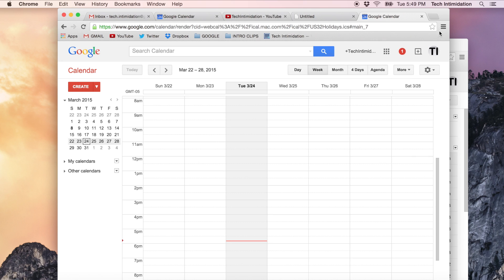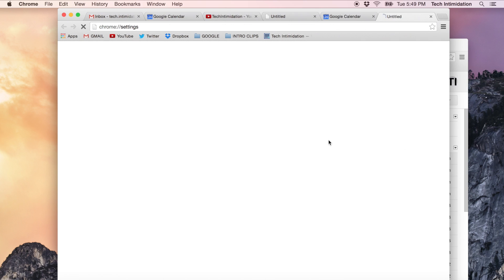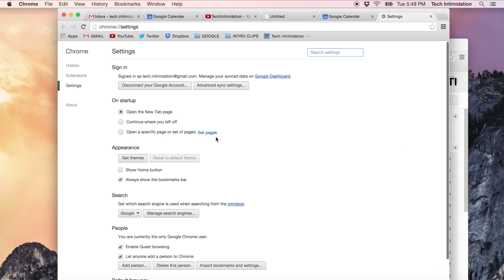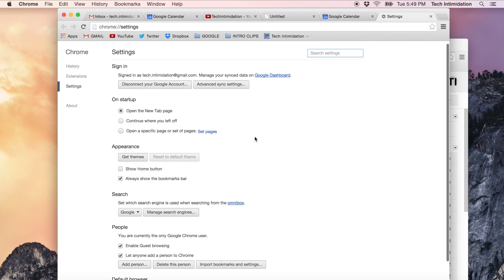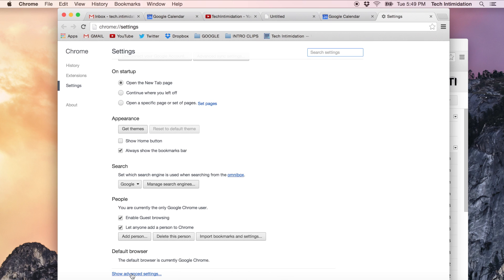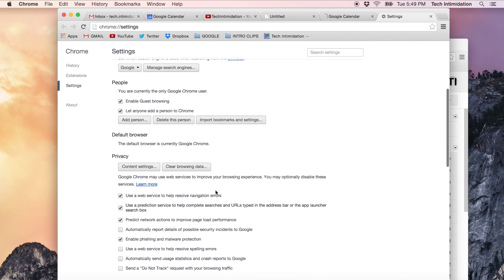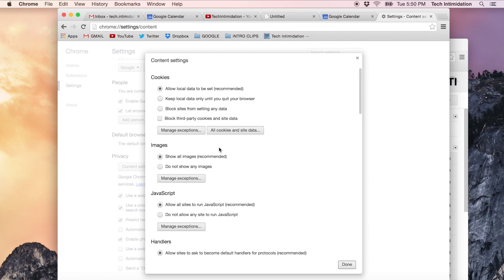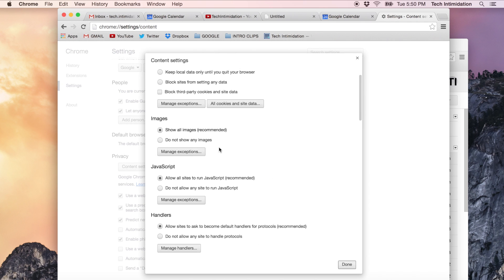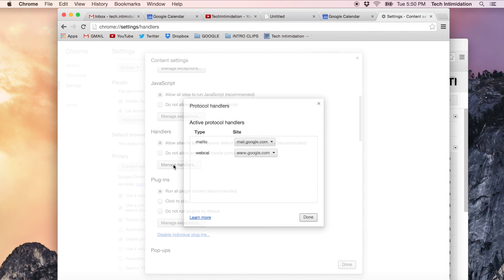So if you ever want to change this, if you want to go back to the old way, what you need to do is over on the right hand side, go to settings in Chrome and scroll down to show advanced settings and then under privacy, go to content settings and scroll down to handlers and manage handlers.